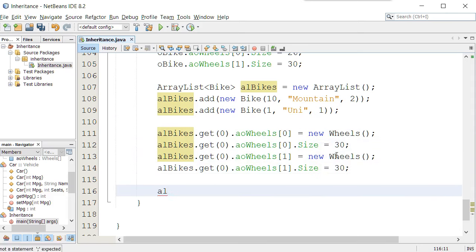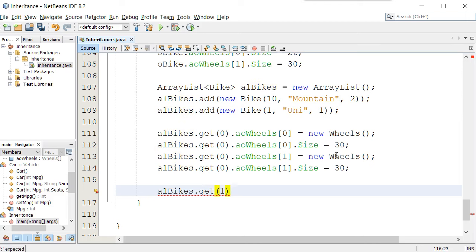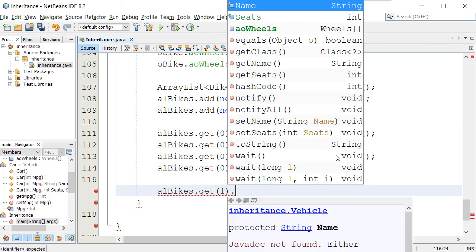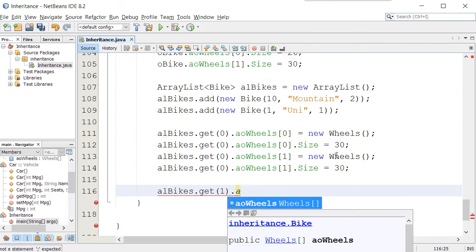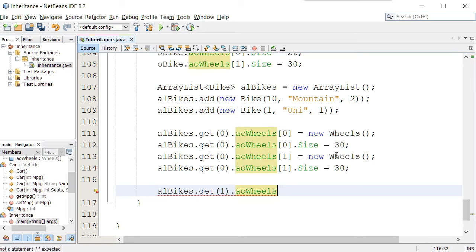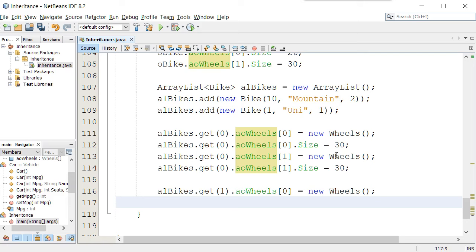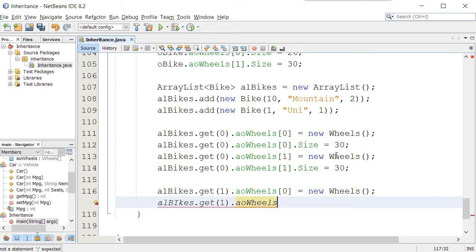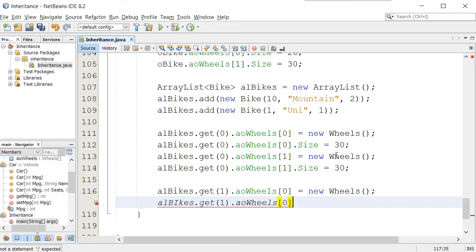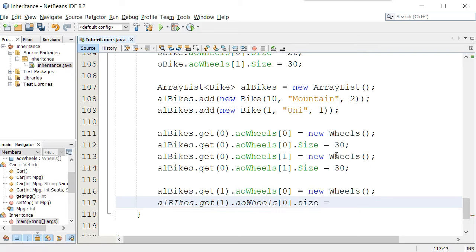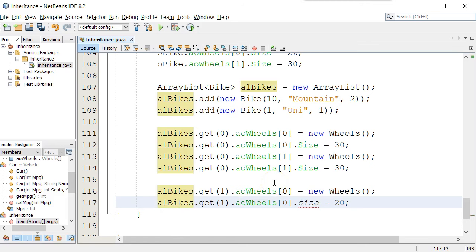And I could go ahead and do it again with the second bike, that's our unicycle. So I'll say alBikes.get1, which is the second object in the ArrayList, aoWheels, bracket zero, equals new wheels. A new object is now in that array, there's only one wheel in it, and we'll say alBikes.get1, aoWheels, bracket zero, and we'll say that the size for the unicycle will be 20 inches, and I have to change a typo right there.